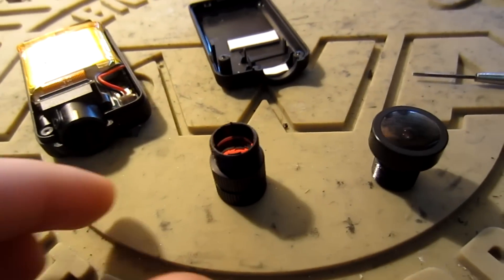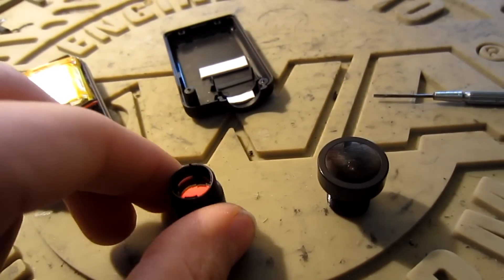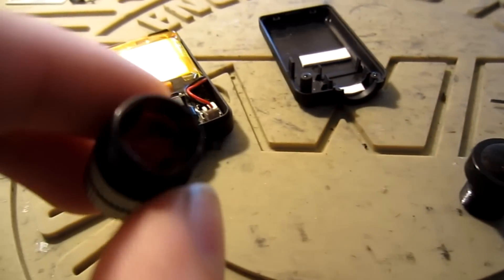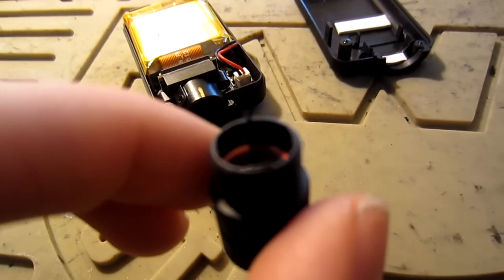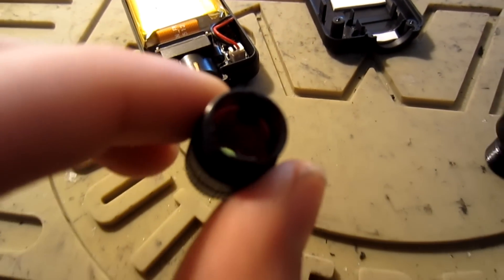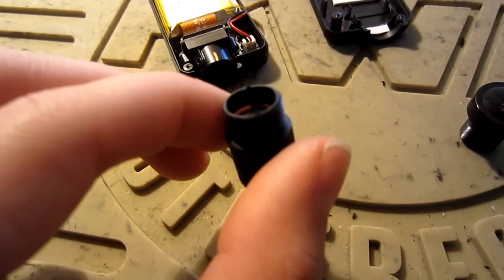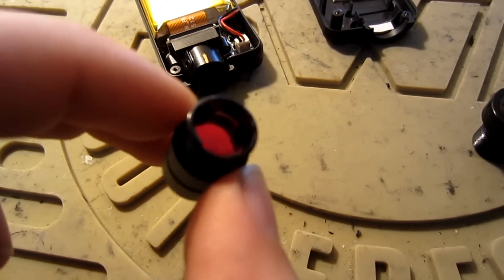The lens was very difficult to remove and I did need to use tools to unscrew it. Once removed we can now work on the 25mm lens.